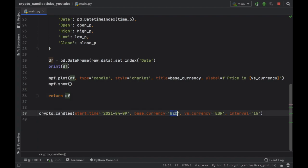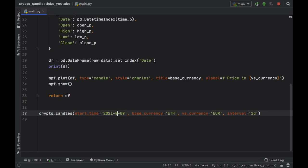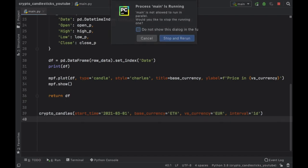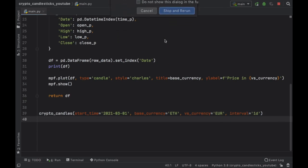And if you want to customize this, you can go down here and you can change it to Ethereum to Euro. And we can change it to a one day interval starting from, let's say, last month. So we'll do 0301 and click on rerun.